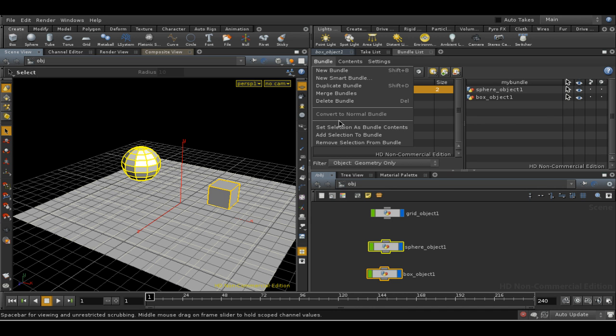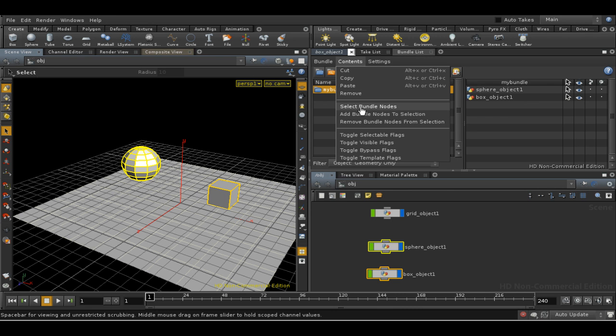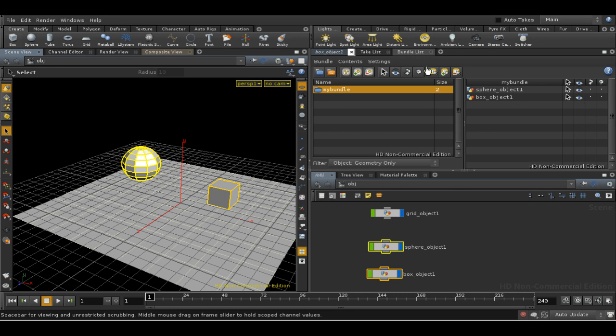You can also add more items to a bundle or remove them, and importantly select the items in a bundle. The options for doing all this are in the menus, but there are also buttons to allow you to do most of the same things.